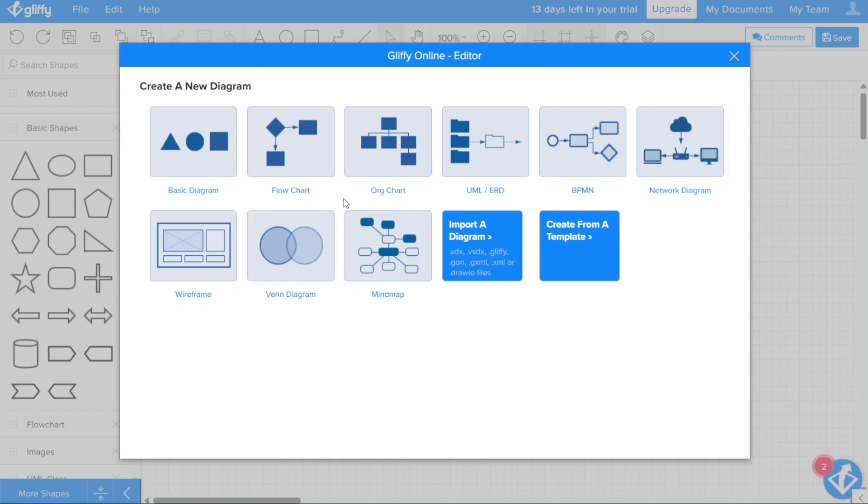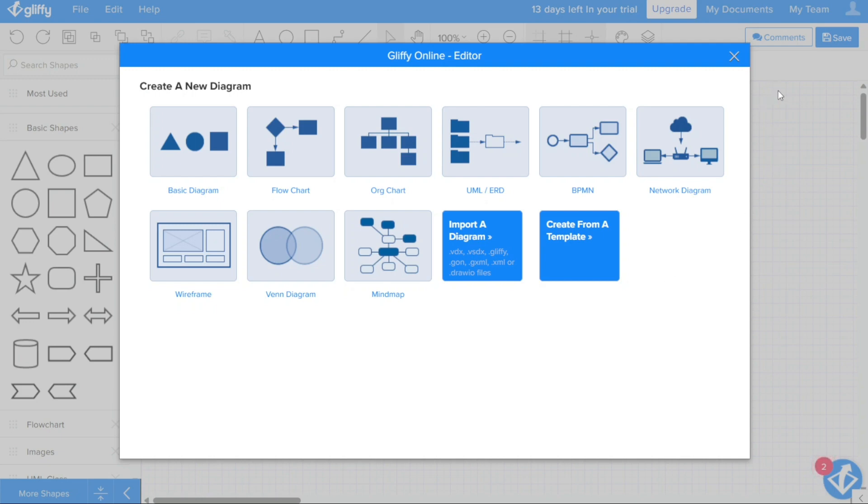The light blue options that appear in the introductory window allow you to preload the shapes you need to create a new diagram from scratch. This can be a helpful option if you have a clear idea of the structure and content of your diagram and want to get started right away.